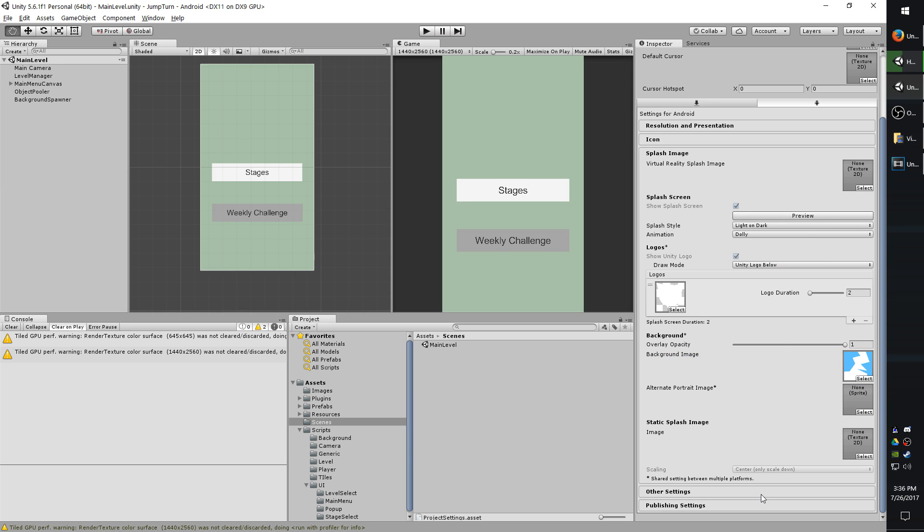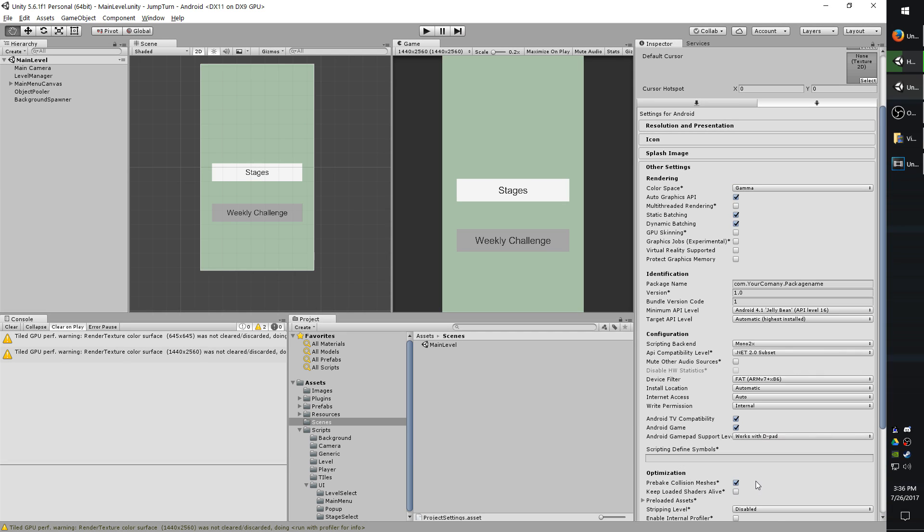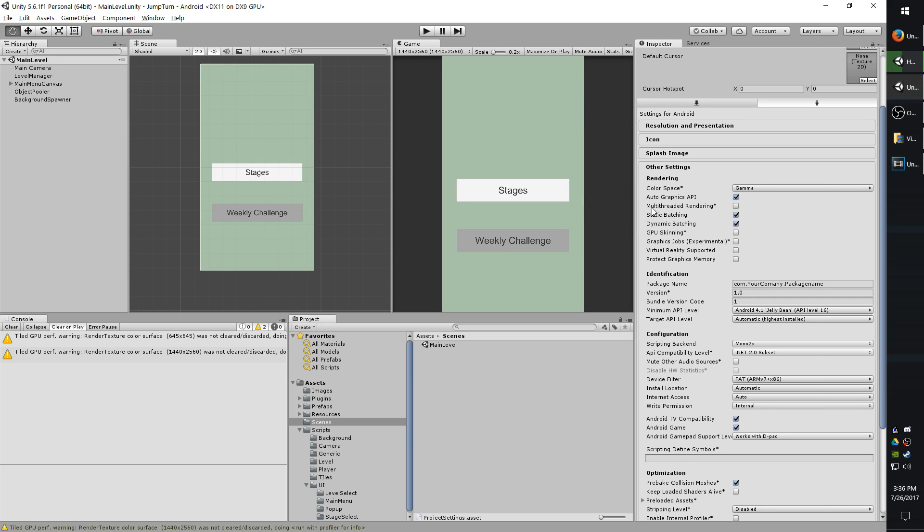Okay, going into other settings, there is a lot here. I'm not going to cover all of it, only the important stuff really. So first you have multi-threaded rendering. This will improve performance. However, it does not work on all devices. There's also been reports of crashes on some pretty popular devices with this enabled. So unless you're able to test thoroughly on multiple devices, I would probably leave that unchecked.